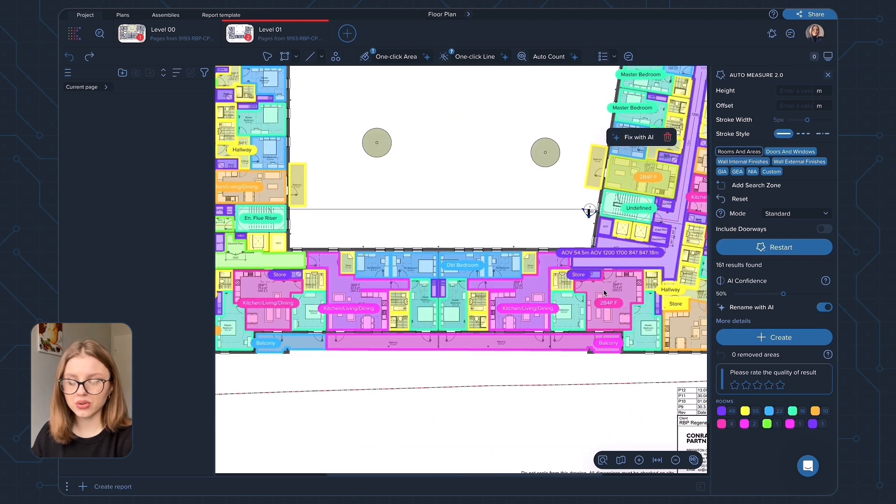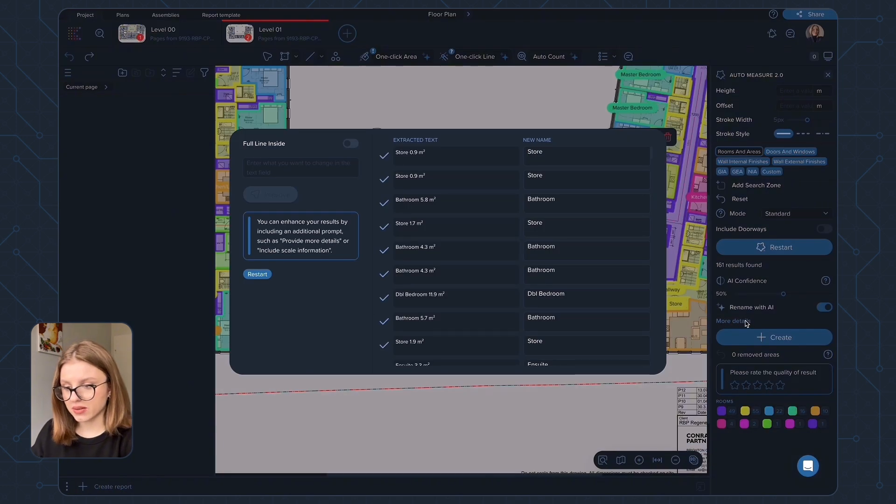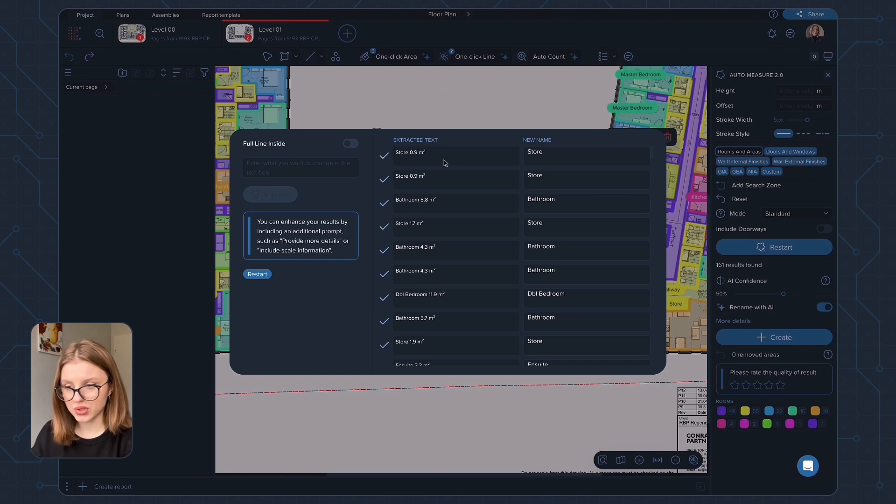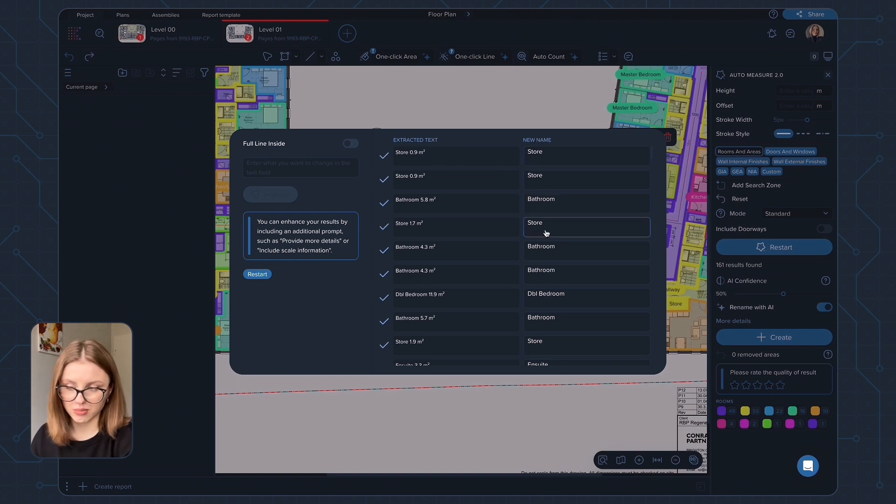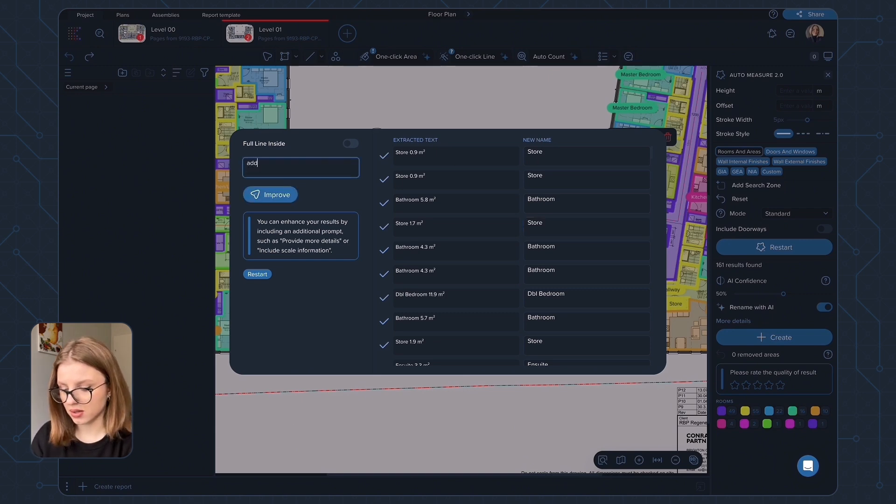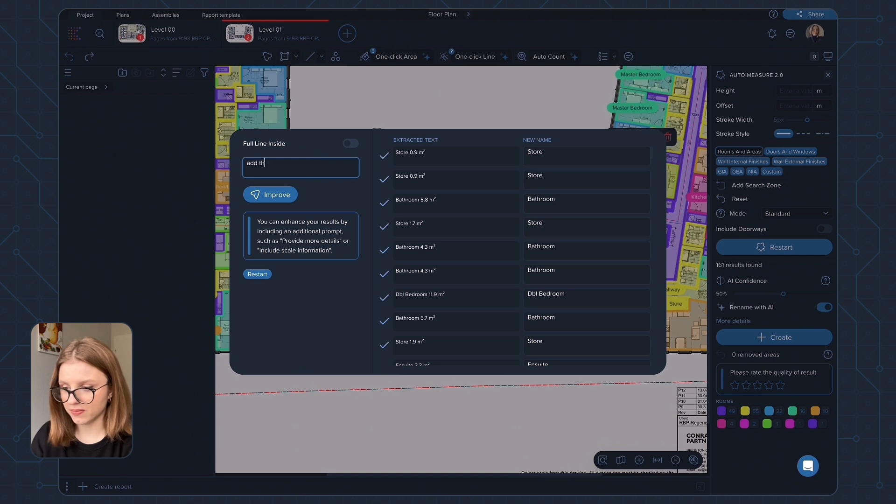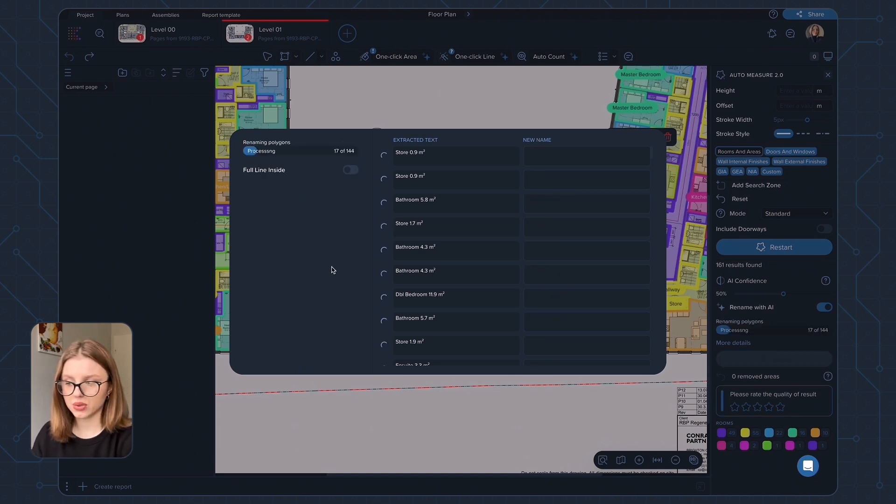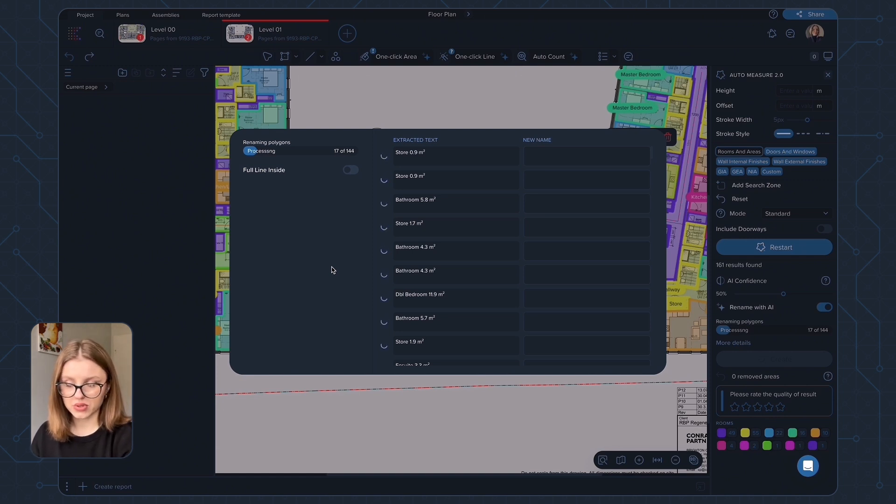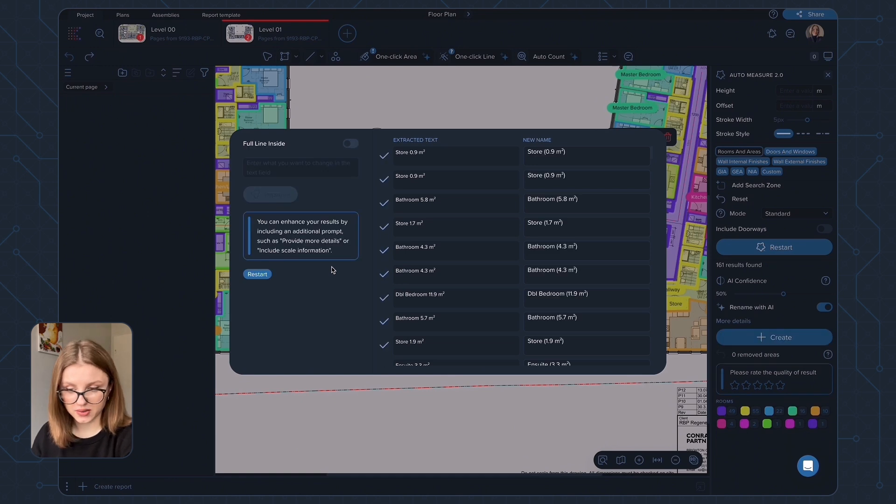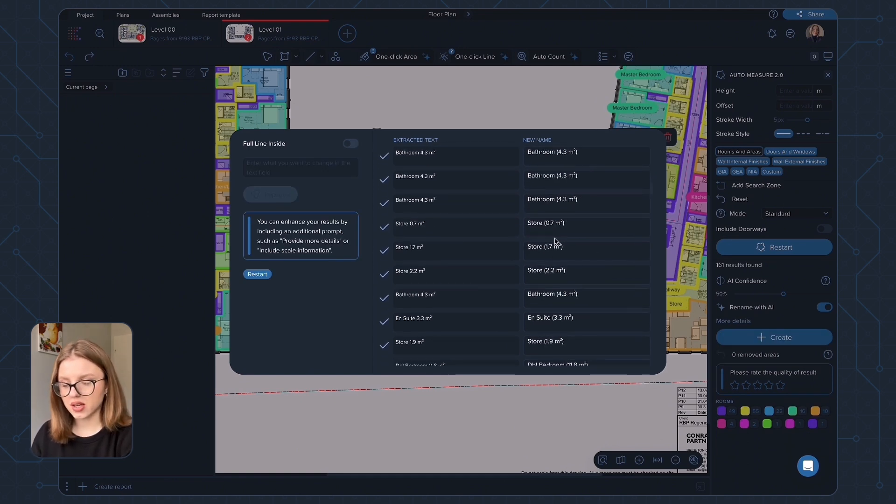And you can, of course, rename them with AI. Click on more details here and you will be able to see that AI adjusted the name. It just made it more simple. But you can ask the AI to, for example, add the area and click improve. And then AI is going to add the area for those rooms, for those names, again based on the PDF text. So now you have it like that.